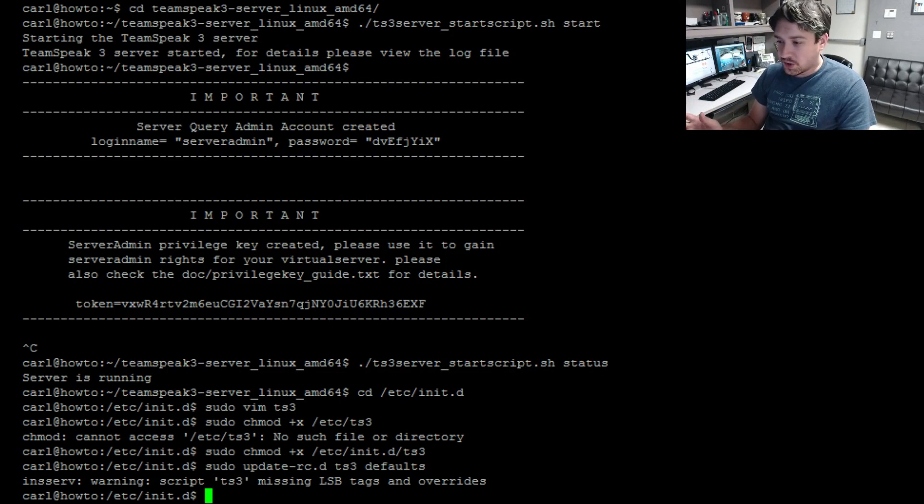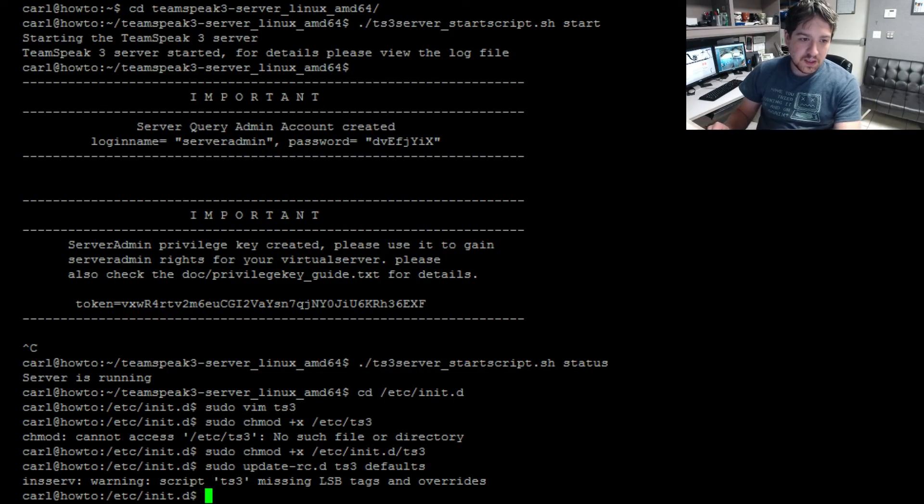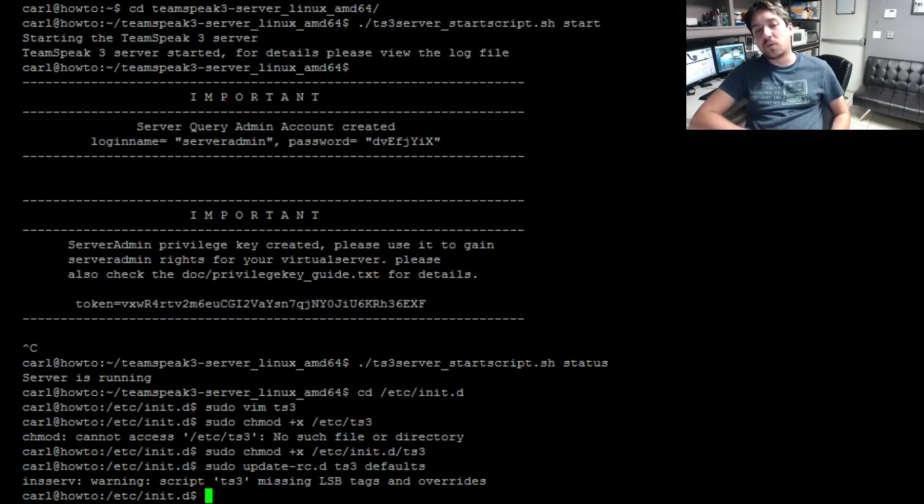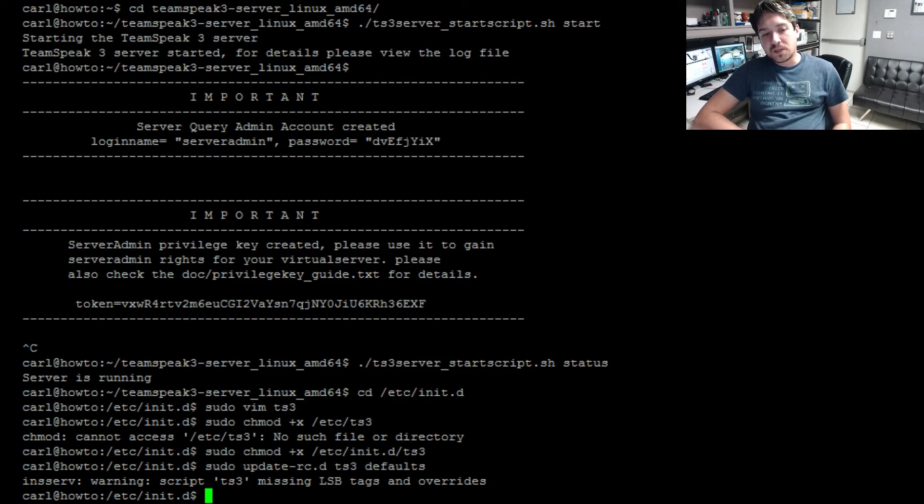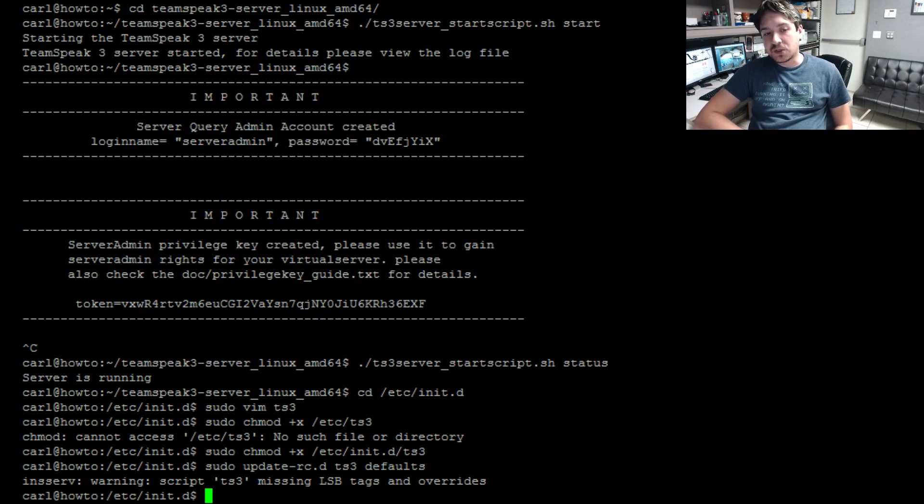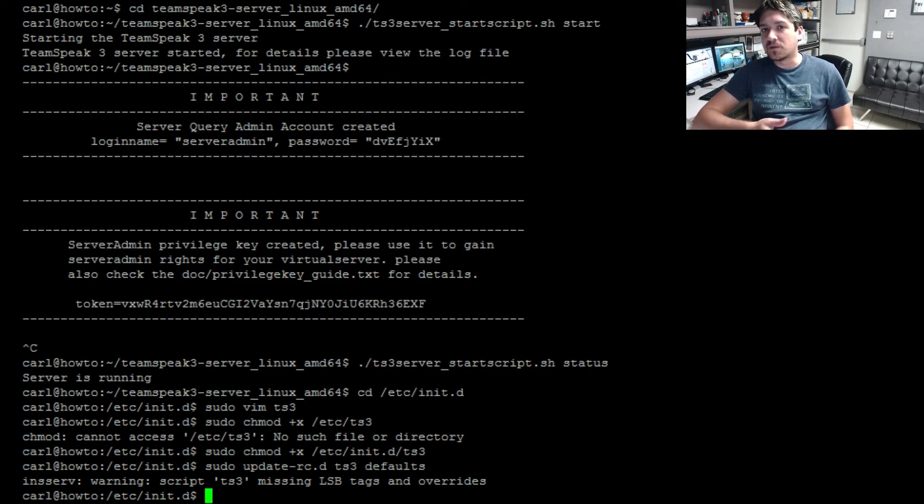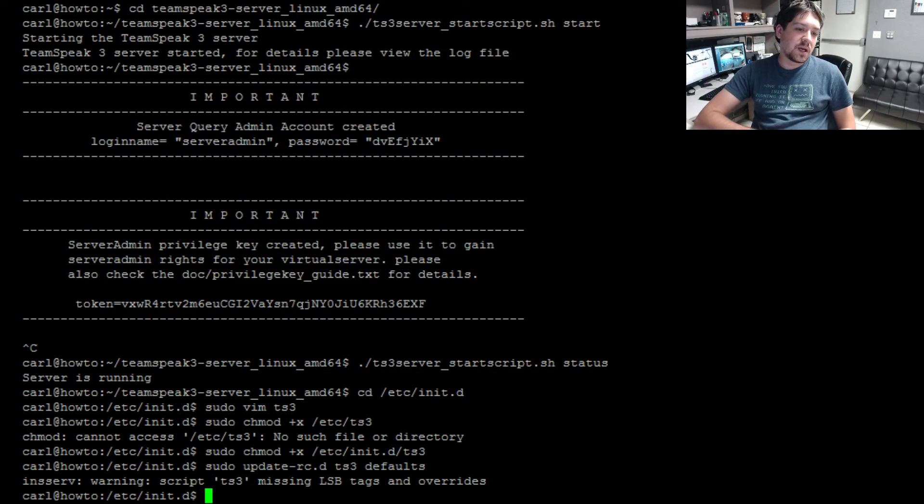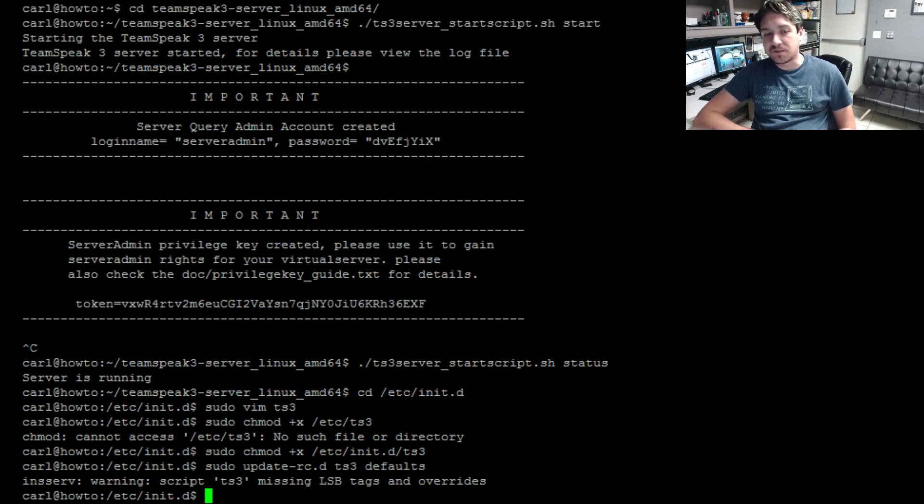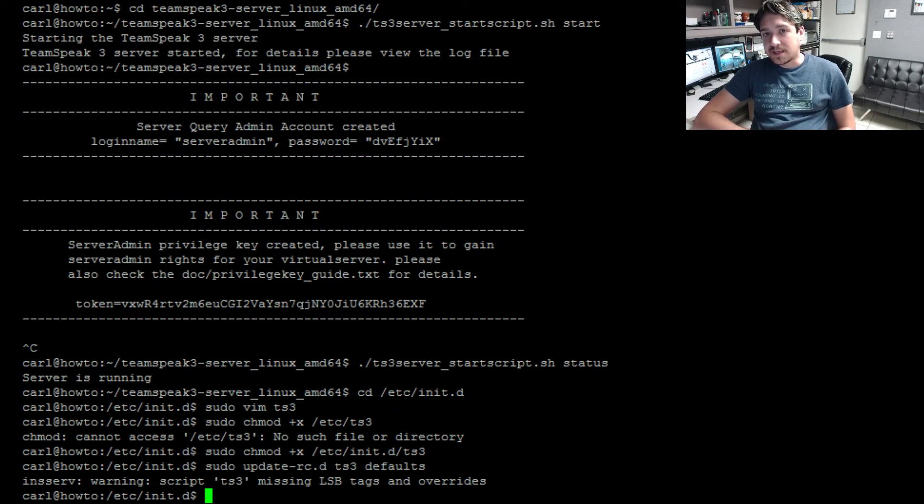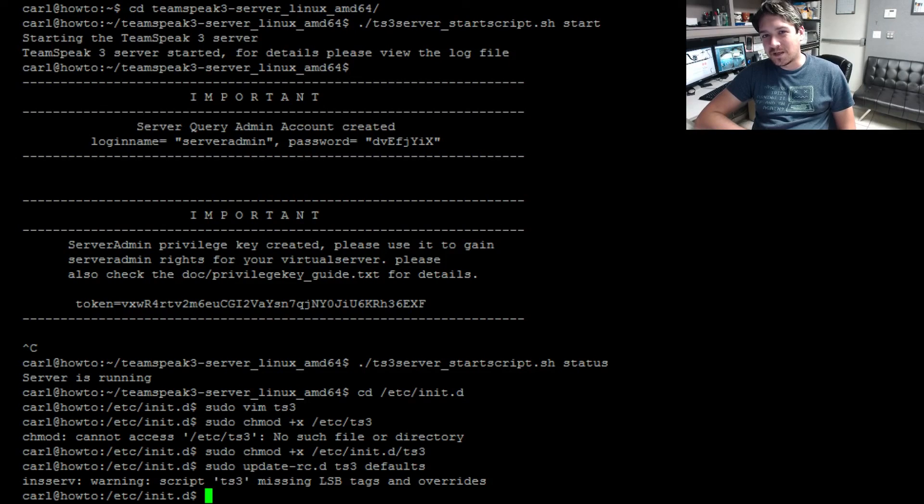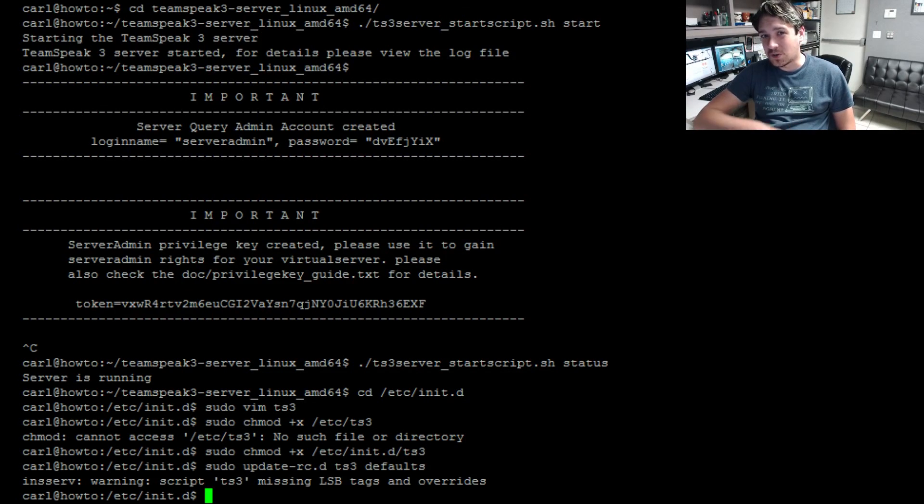Ports to consider here if you're running this internally: 9987 UDP is the voice server, 10011 TCP is your server query, it's only important if you're using a third party app to query the server, and 30033 is the file server so you can do file transfers. Other than that, that's it.